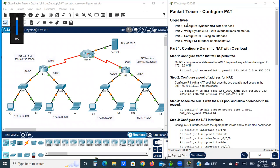Objectives. Part one: configure dynamic NAT with overload. Part two: verify dynamic NAT with overload implementation. Part three: configure PAT using an interface. Part four: verify PAT interface implementation.